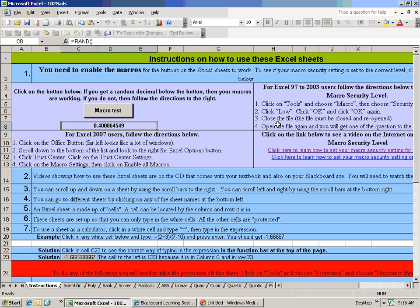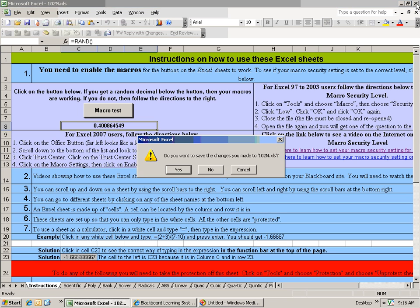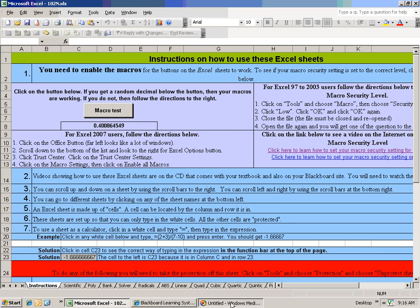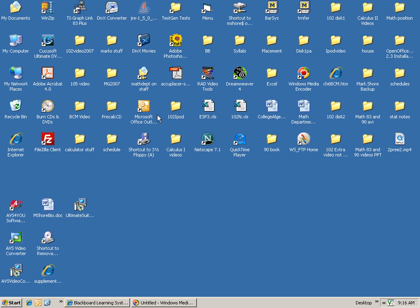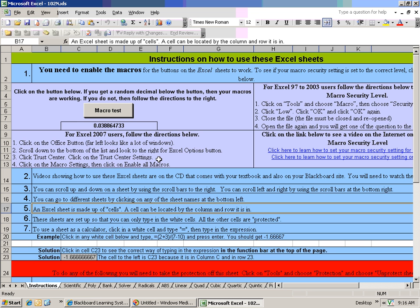So now what you would need to do is close the file. I'll go ahead and close it. File is closed. And now I'll have to reopen the file. Now the file is reopened.